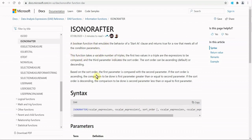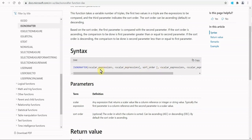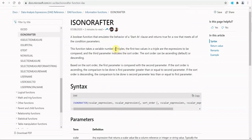The second part of the documentation talks about the idea of 'triples.' All that means is that the ISONORAFTER function requires at a bare minimum three values to function. Those three values are: a field value — what column are you looking at; a field condition — where are you drawing the line (for example, if the column is count and you say 10, that's where the line is drawn); and lastly, the sort order.